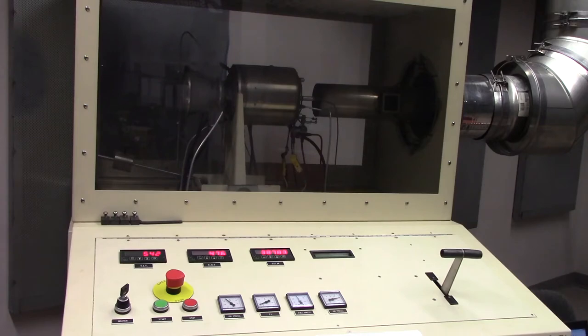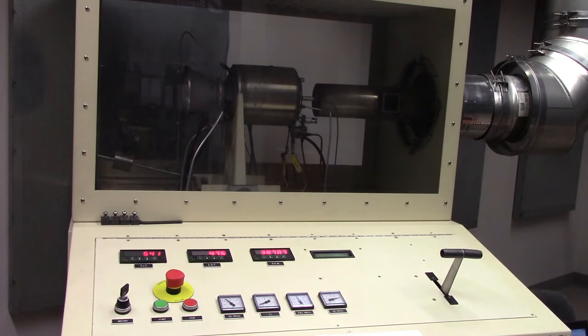We're just going to continue recording data for another 45 seconds or so here before we do anything else.